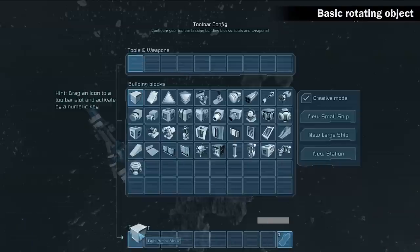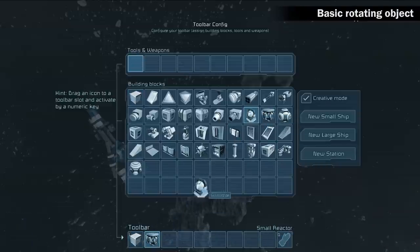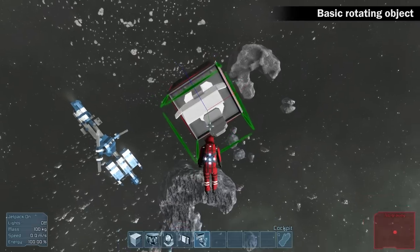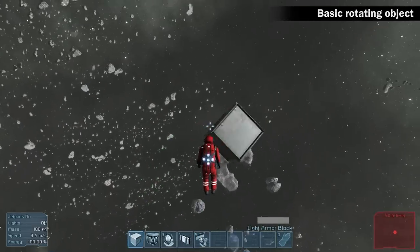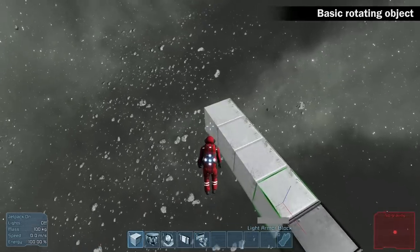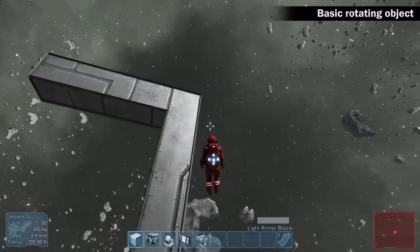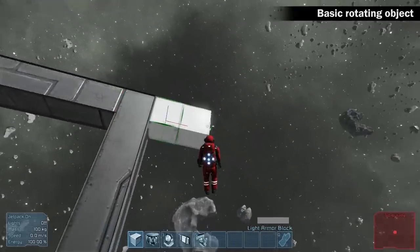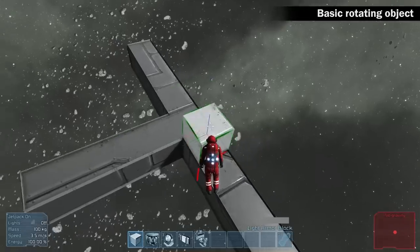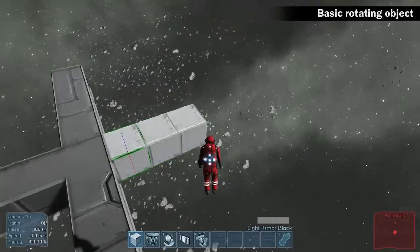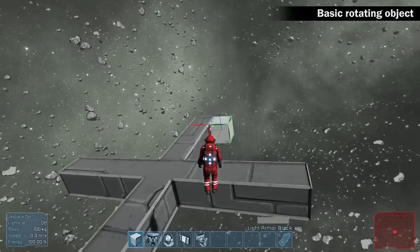Space Engineers allows us to experiment with physics and all types of constructions. Let's start with learning how to build an object that will rotate the way you want. For your toolbar select an armor block, a reactor, a gyroscope, interior light, and a cockpit. Click new large ship, build 4 slopes. To make things easier, make the object as symmetrical as possible. Connect them in order to form a square.